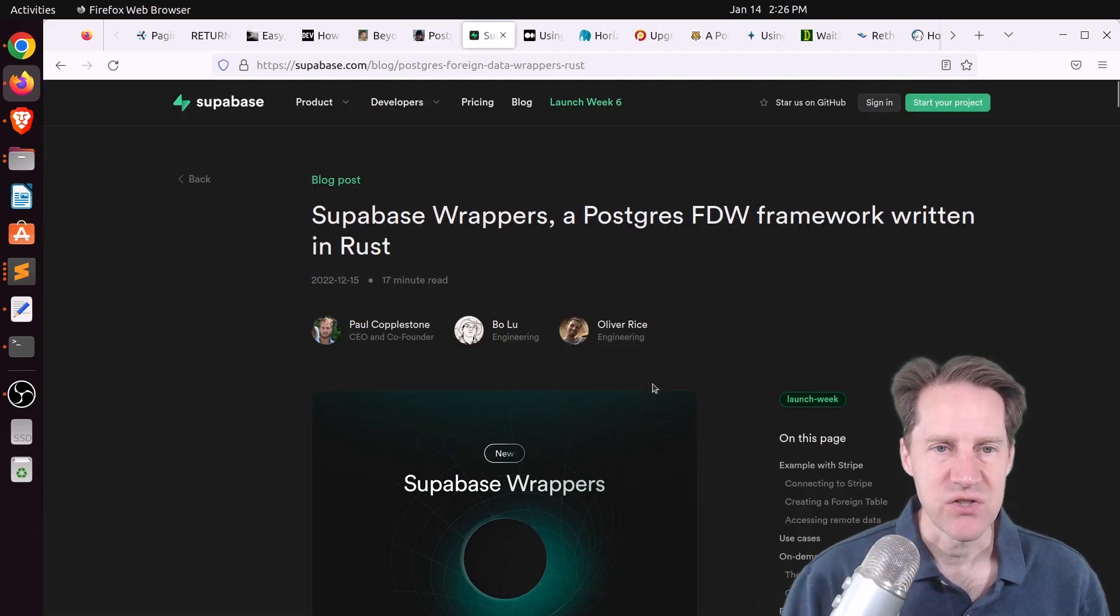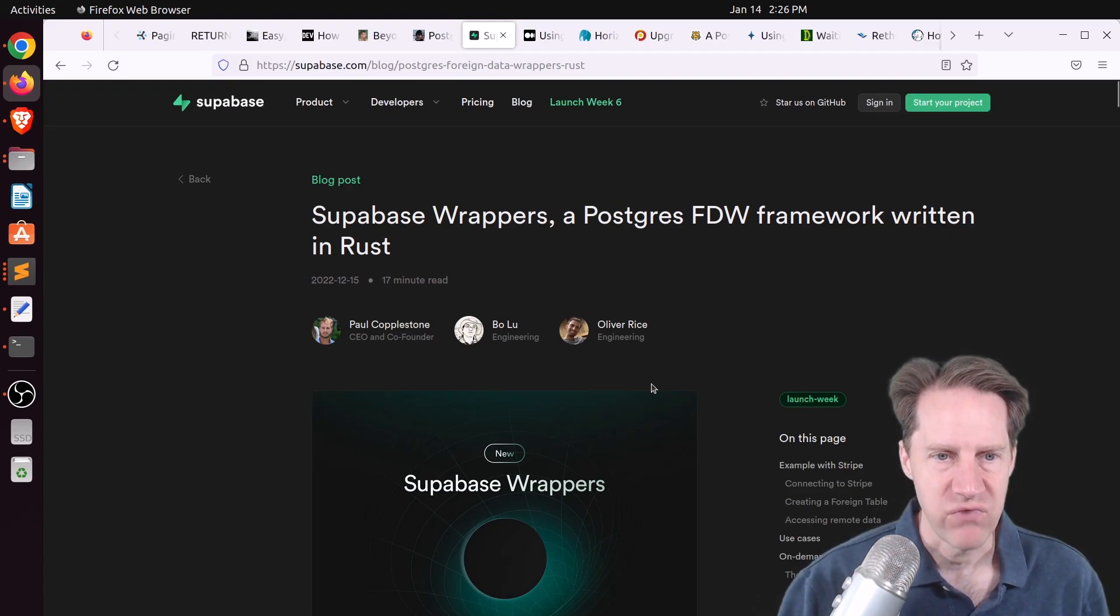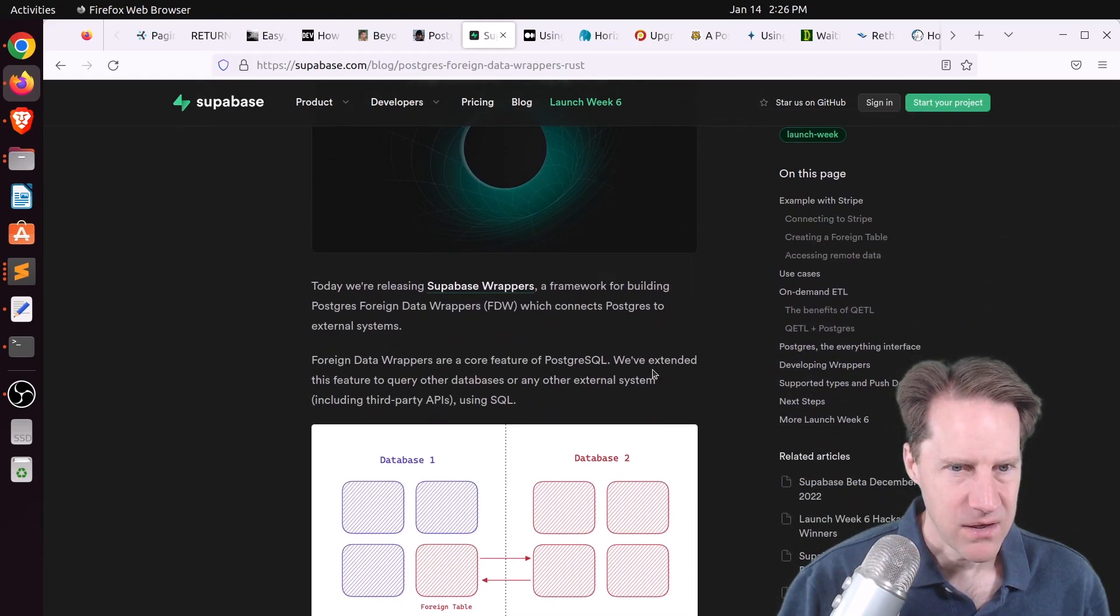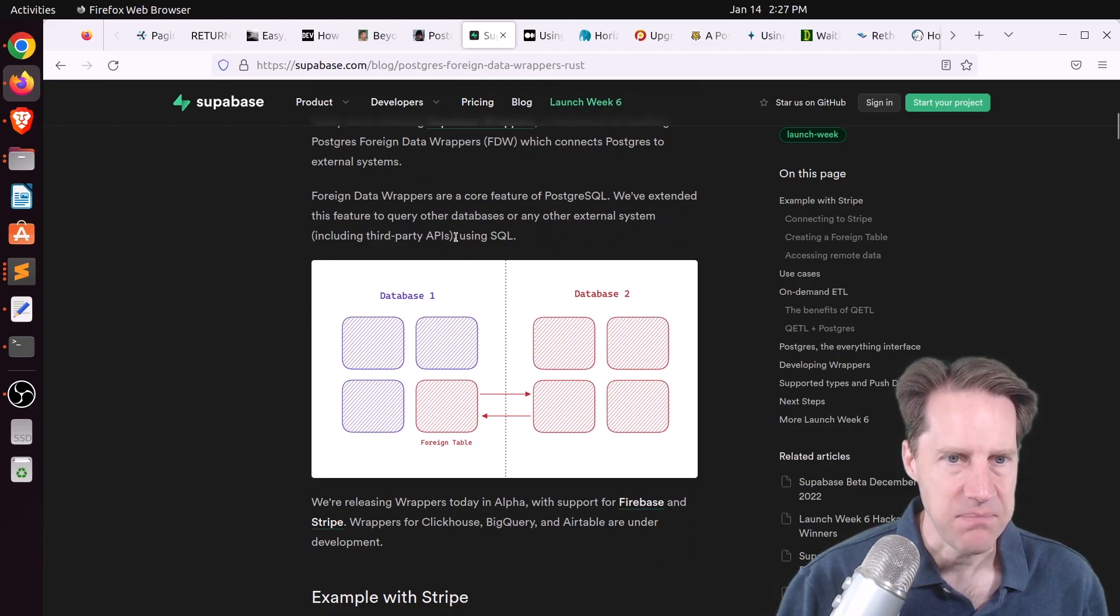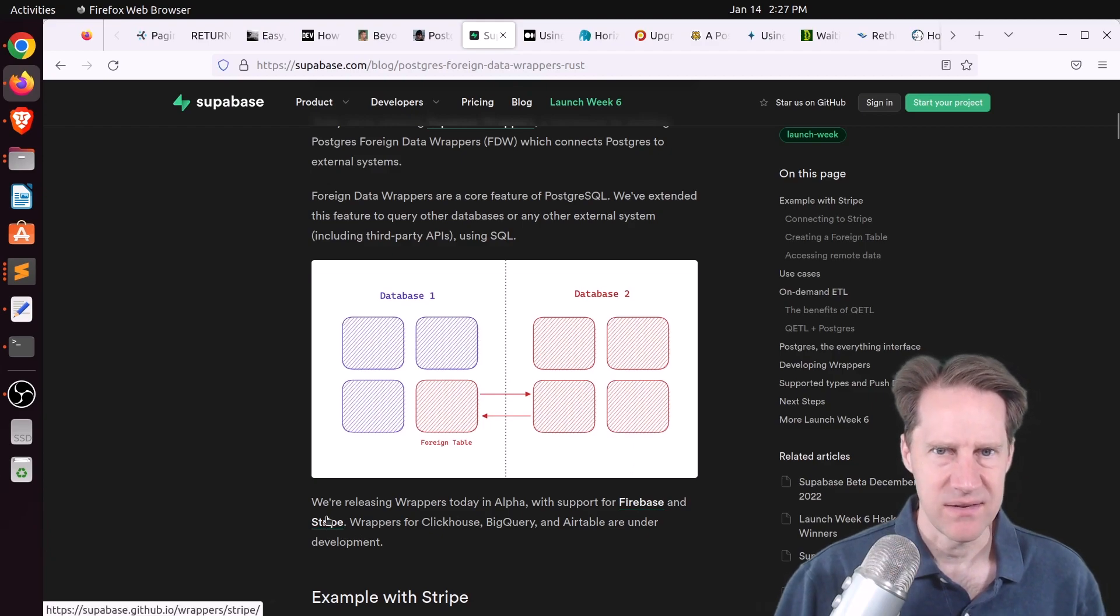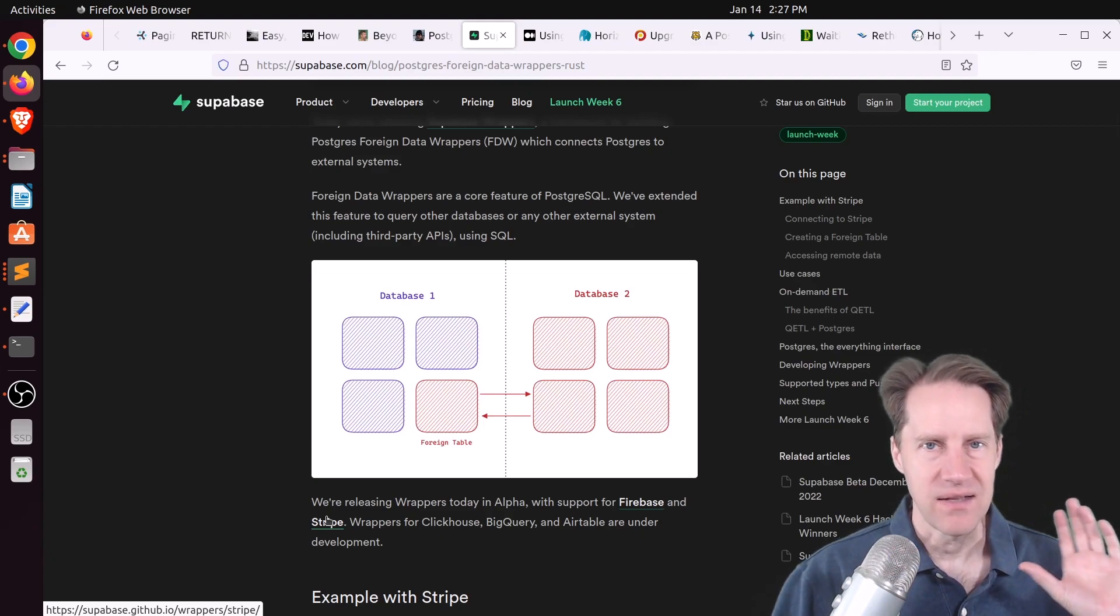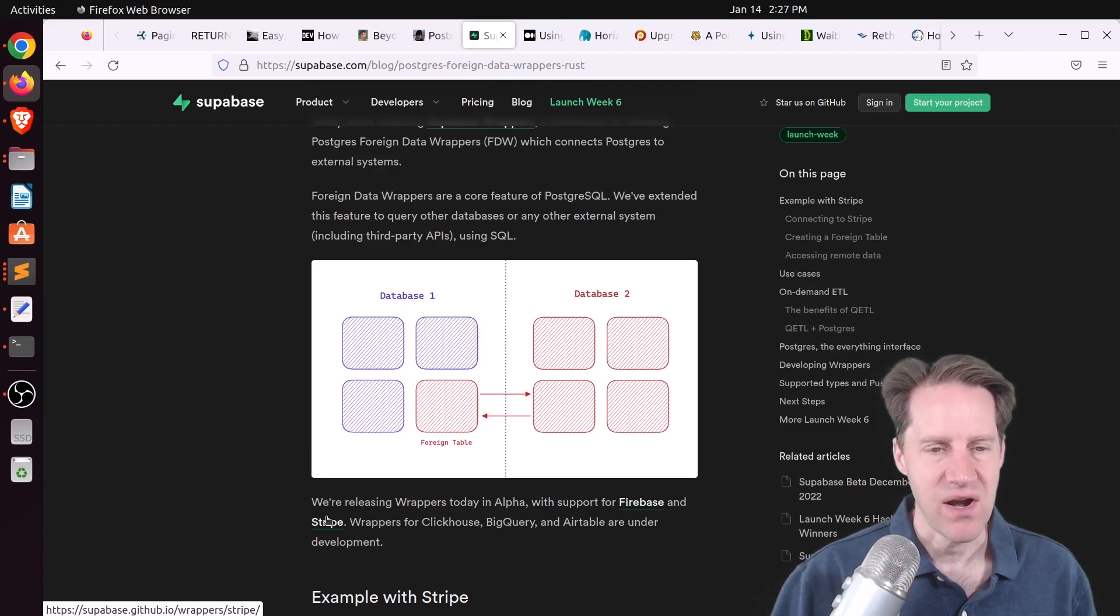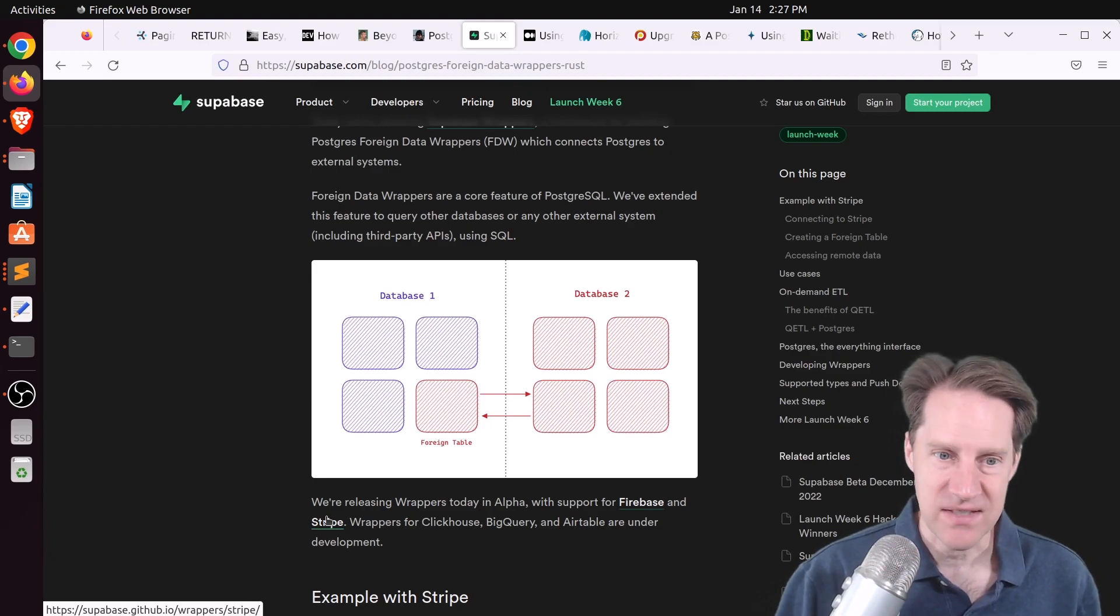Next piece of content, Supabase Wrappers, a Postgres foreign data wrapper framework written in Rust. This is from supabase.com. They're talking about a new framework that they developed that's been reworked to use foreign data wrappers, not only against databases, but even third-party APIs. So the first release of this supports querying Firebase and Stripe, so querying the Stripe API from your database. So not getting a library for your language of choice and communicating with Stripe, but just doing it directly in the database, creating a foreign data wrapper that you could use a direct data call to the API. So this is fascinating to me.